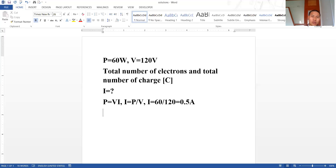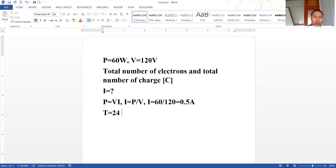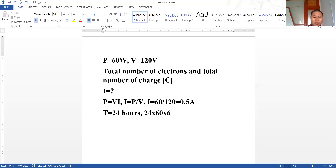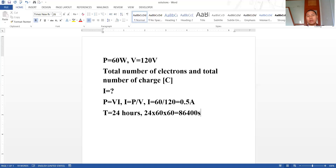Now we have the current, and the given time is T equals 24 hours. Converting this into seconds: 24 times 60 times 60 seconds, which equals 86,400 seconds.